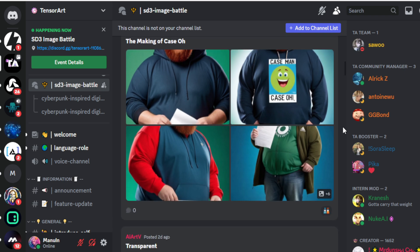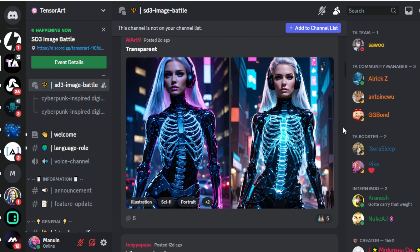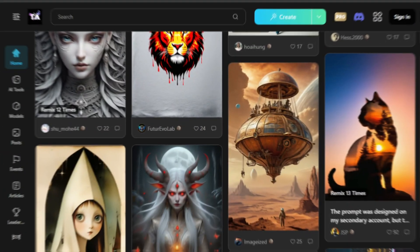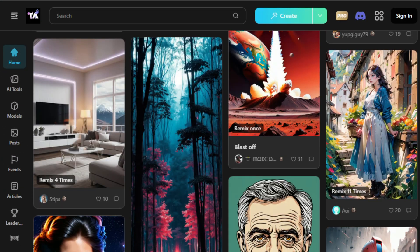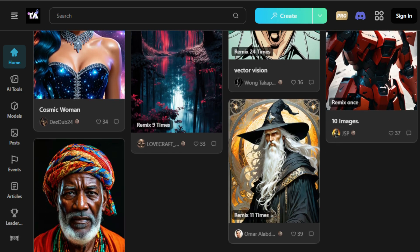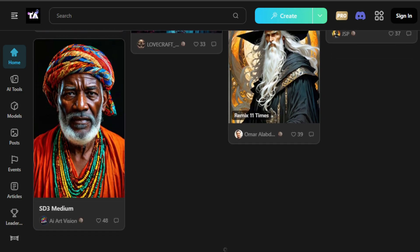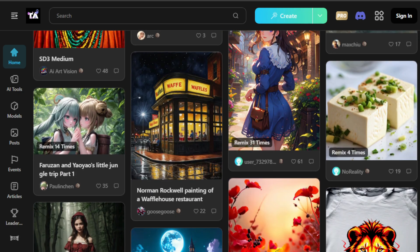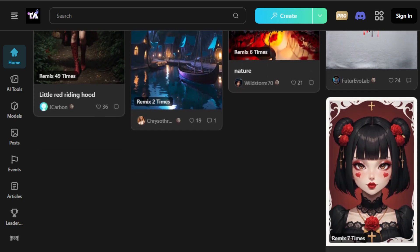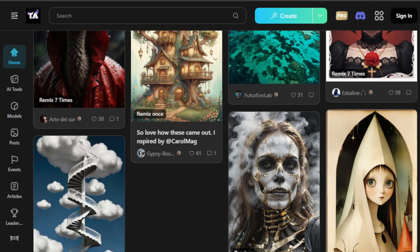So, what are you waiting for? Start creating your SD3 images with Tensor Art today. Just click the link in the description below and unleash your creativity. Whether for fun, for art, or for winning that $100 prize, Tensor Art is your go-to platform. If you enjoyed this video and found it helpful, don't forget to hit that like button, subscribe, and turn on notifications so you don't miss any of our future guides and tips. Until next time, keep creating and stay inspired.